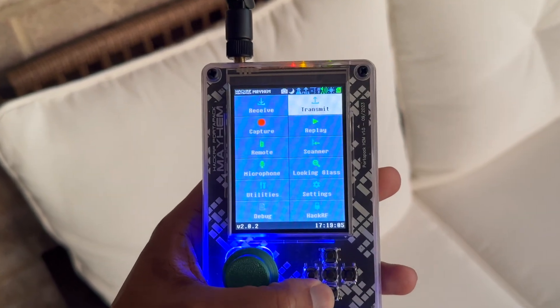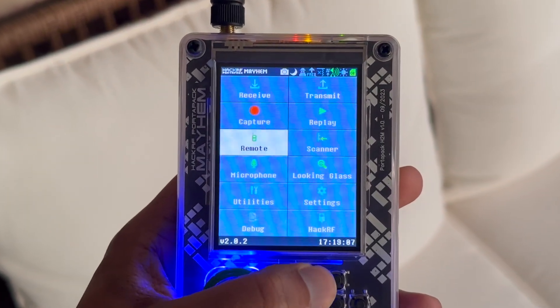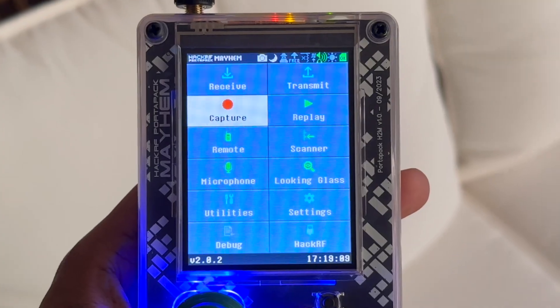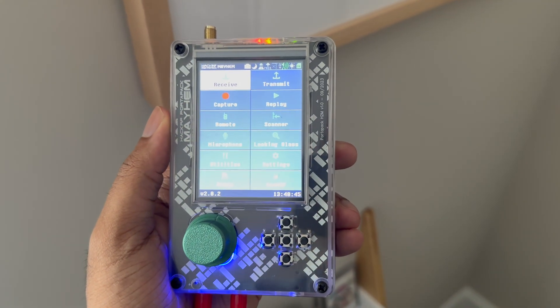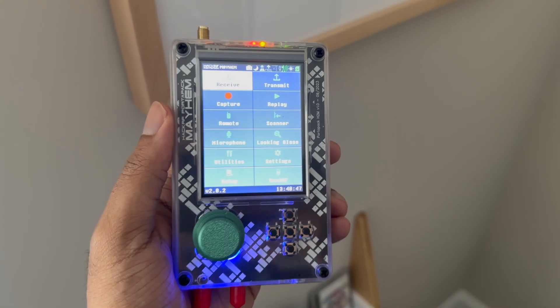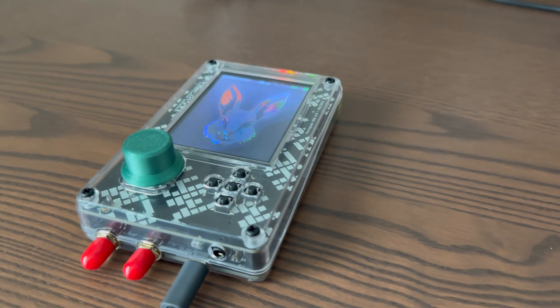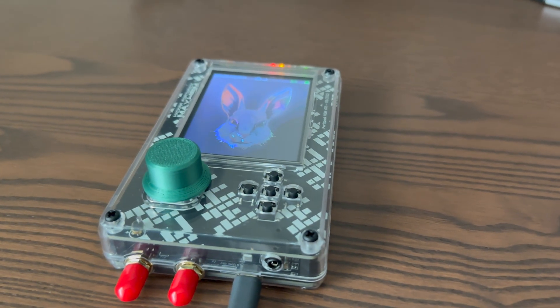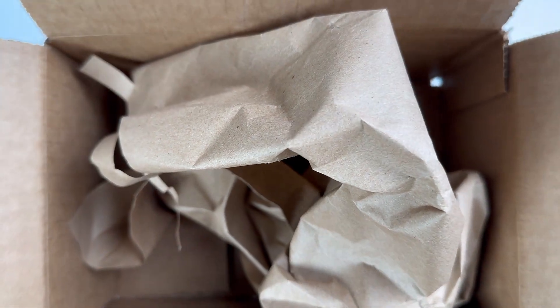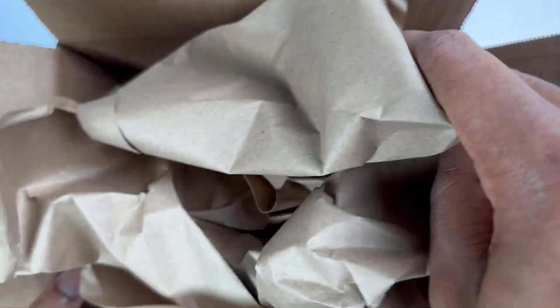It comes with a 3.2 inch LCD touchscreen display, navigational buttons, and a half-duplex transmitter which helps you decode and detect wireless signals of all types. Today we're going to dive into what made me buy this handheld and how you can benefit from using it. This is Unboxing Gadget. Let's dive in and explore.